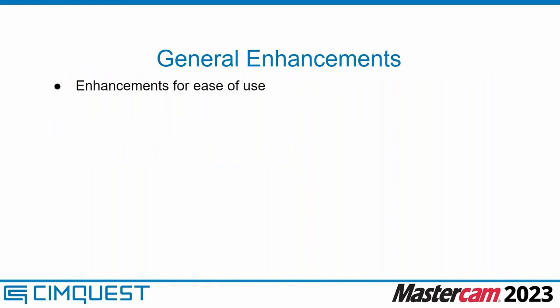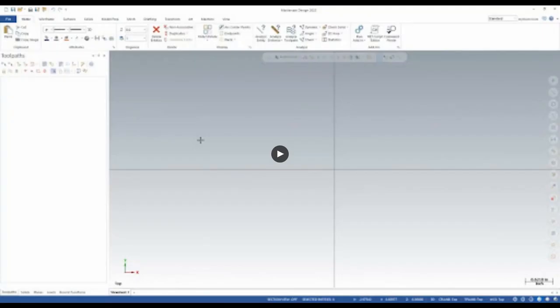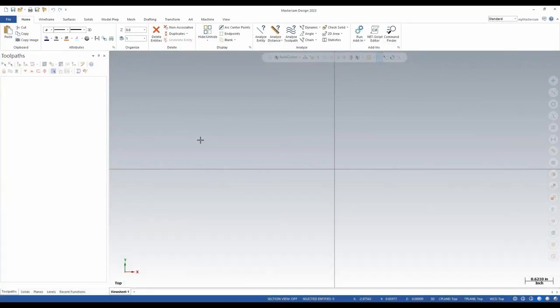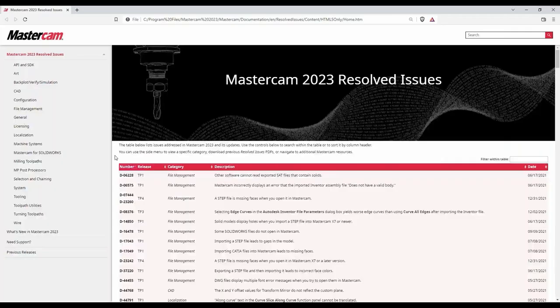The first couple of things we're going to look at are: general interface enhancements, a new tool page layout for mill and router toolpaths, notes and drafting entities now being editable, and stock awareness and holder checking for some 3D toolpaths. First, we'll break down the general enhancements — things that just make our lives a little bit easier, mostly new checkboxes, new functionality, and layout changes.